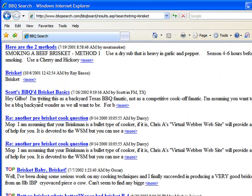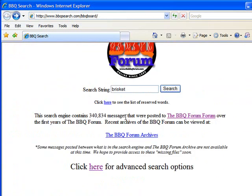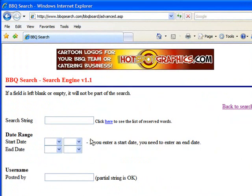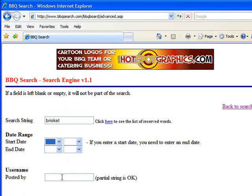The other way you can use it is to go back and click the link that says 'Click here for advanced search options.' This is the way I like to use the search engine. You can put in that same search — brisket — but you can also specify a date range, a starting date, and an ending date.